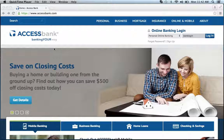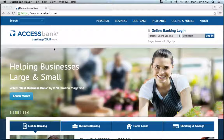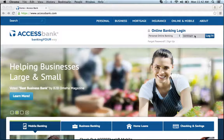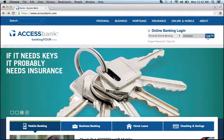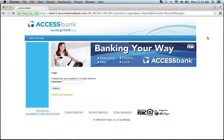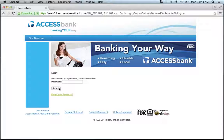To log into your Access Bank online banking account, visit their website, which can be found below this video. Once at the website, go to the online banking login section, enter your login ID, then click login. You'll then be asked to provide your password, then click submit, and you'll be on your way to accessing all the features of your account.